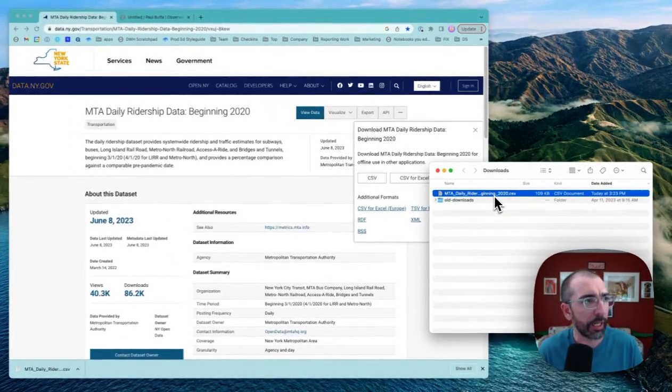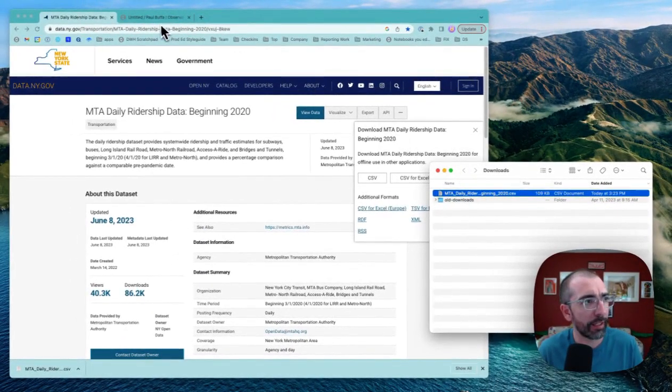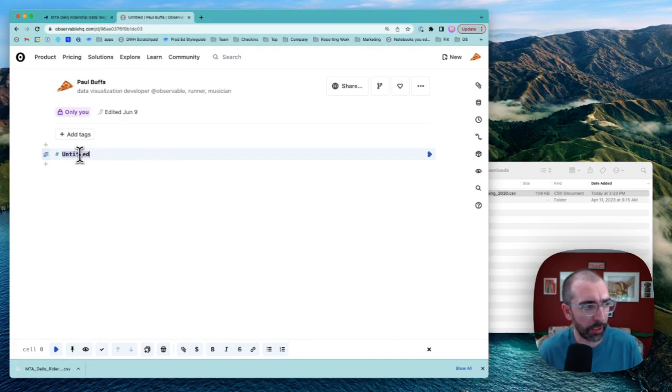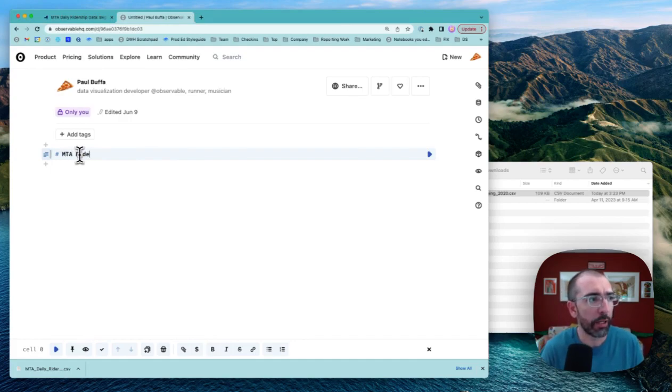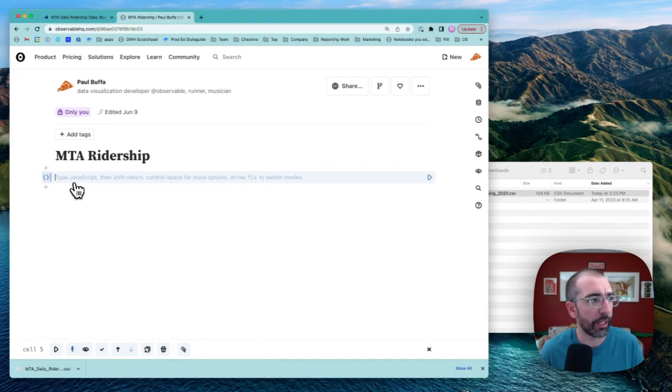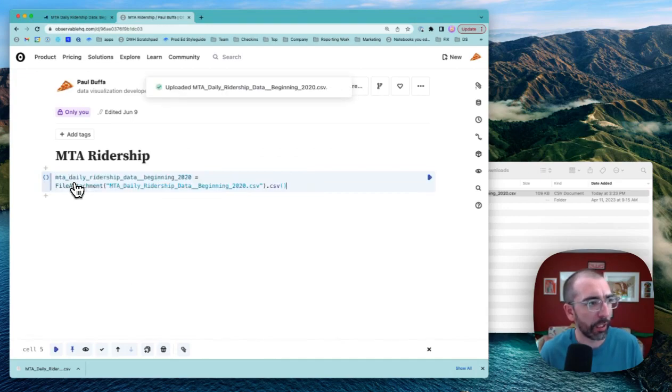I'm going to copy and paste this into an Observable notebook. I've got a new one here. Let's call this MTA ridership, and we're going to copy and paste this data in right there.